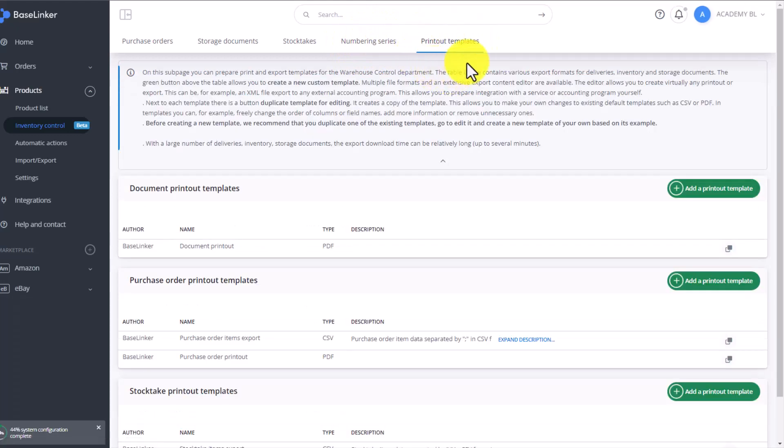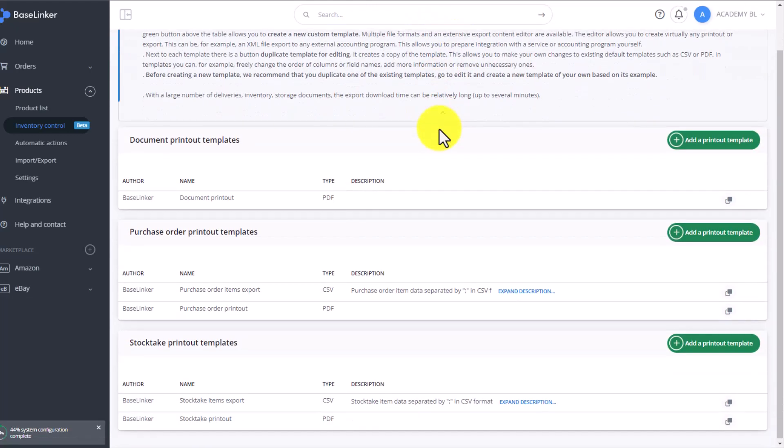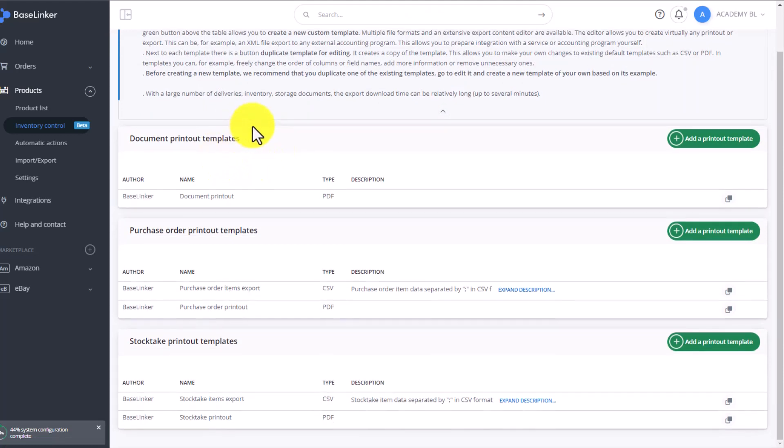Additionally, right here we have our printout templates. Remember that the templates for warehouse documents, purchase orders, and stock takes are organized separately.